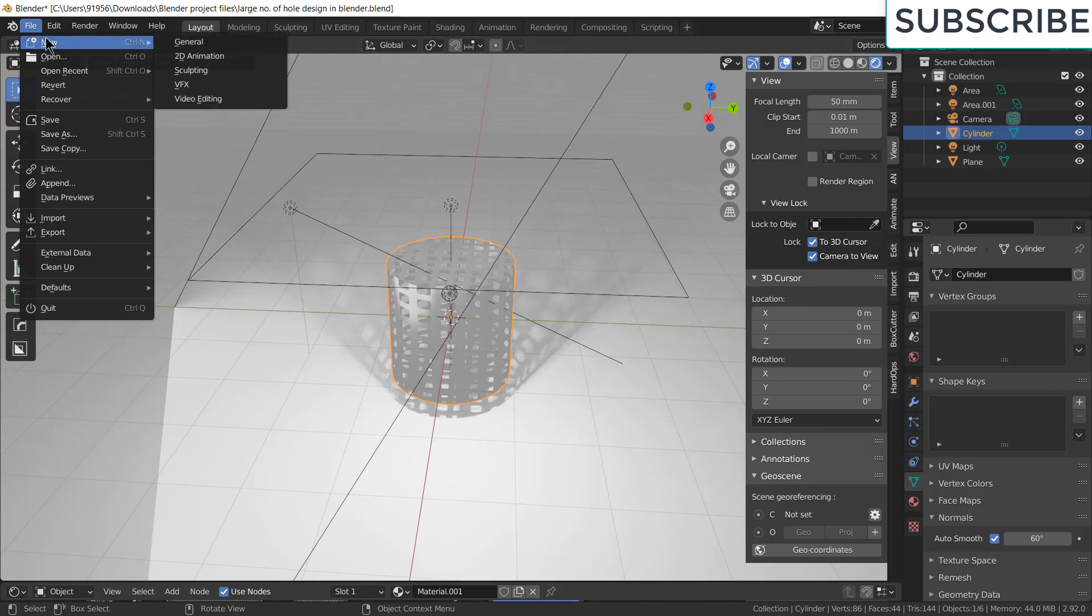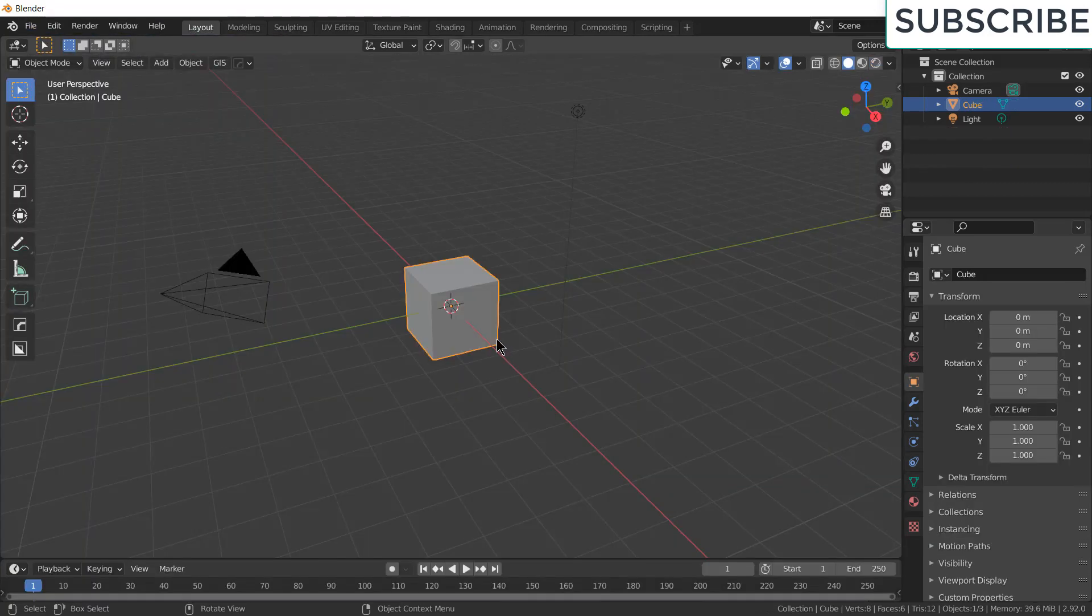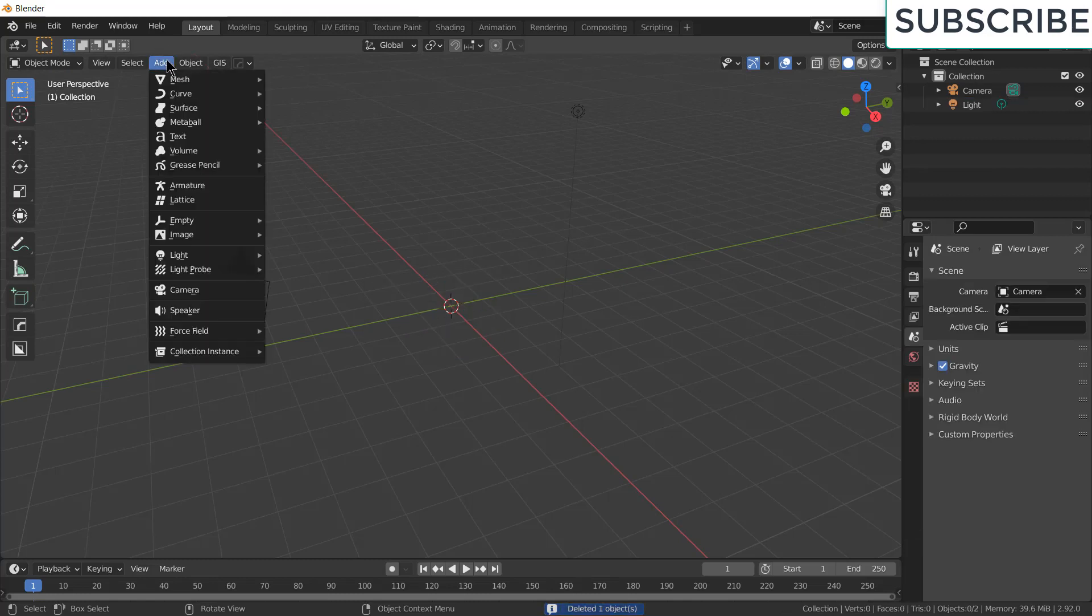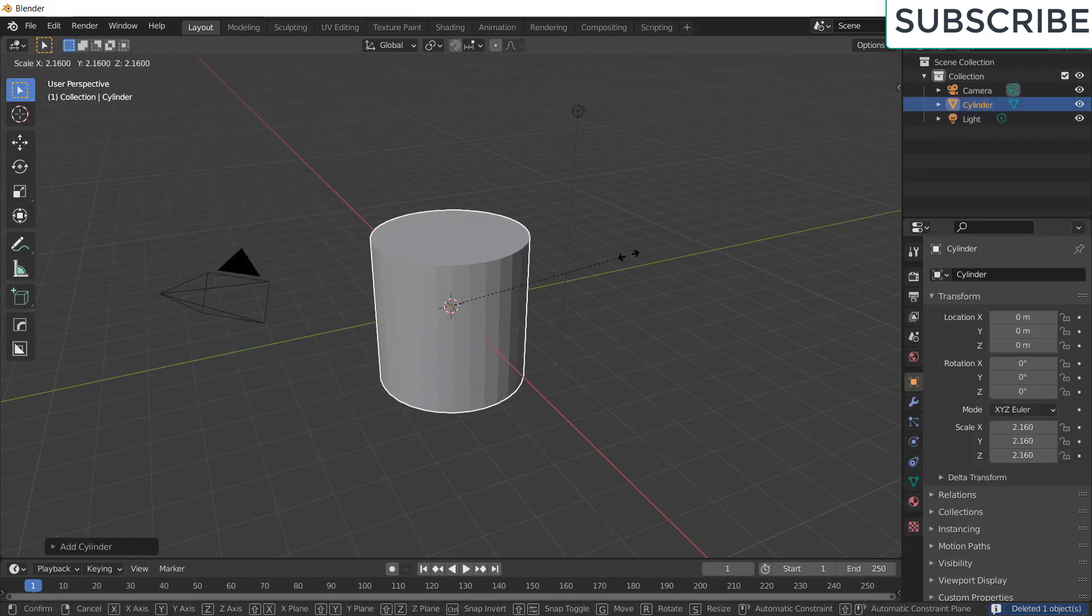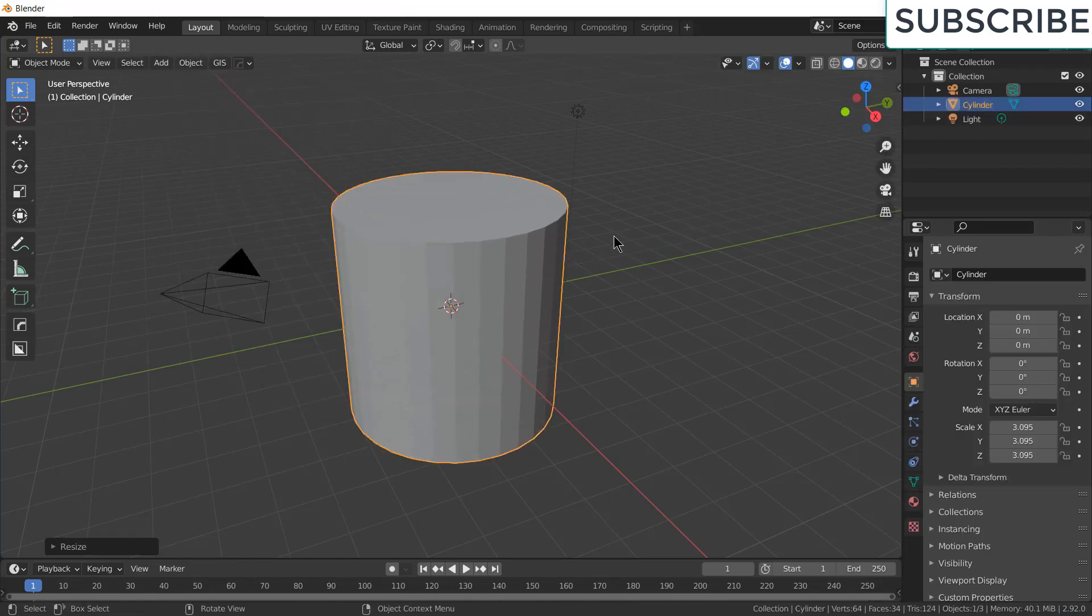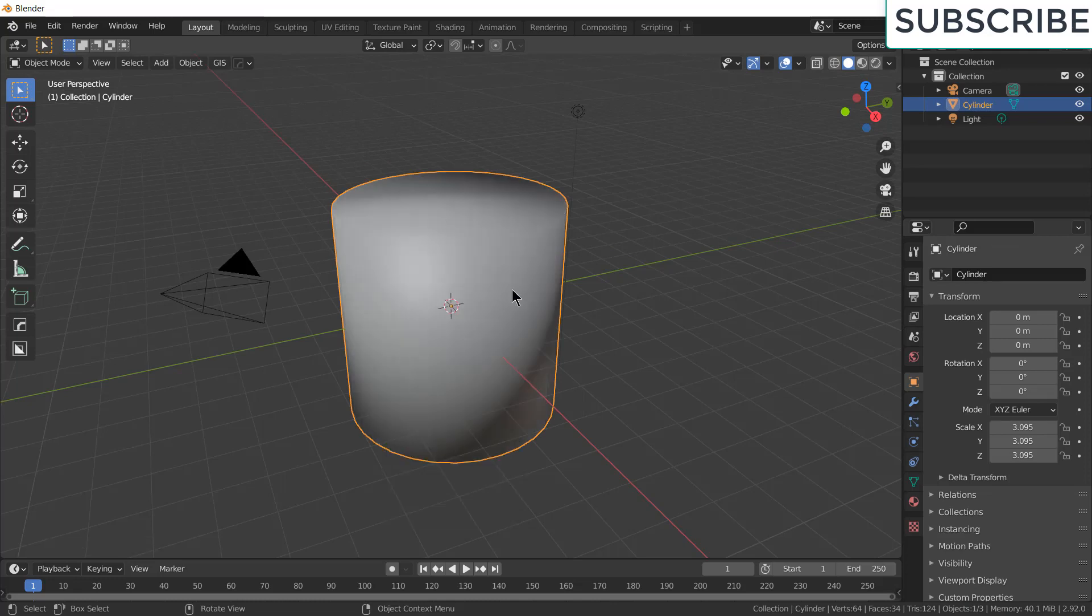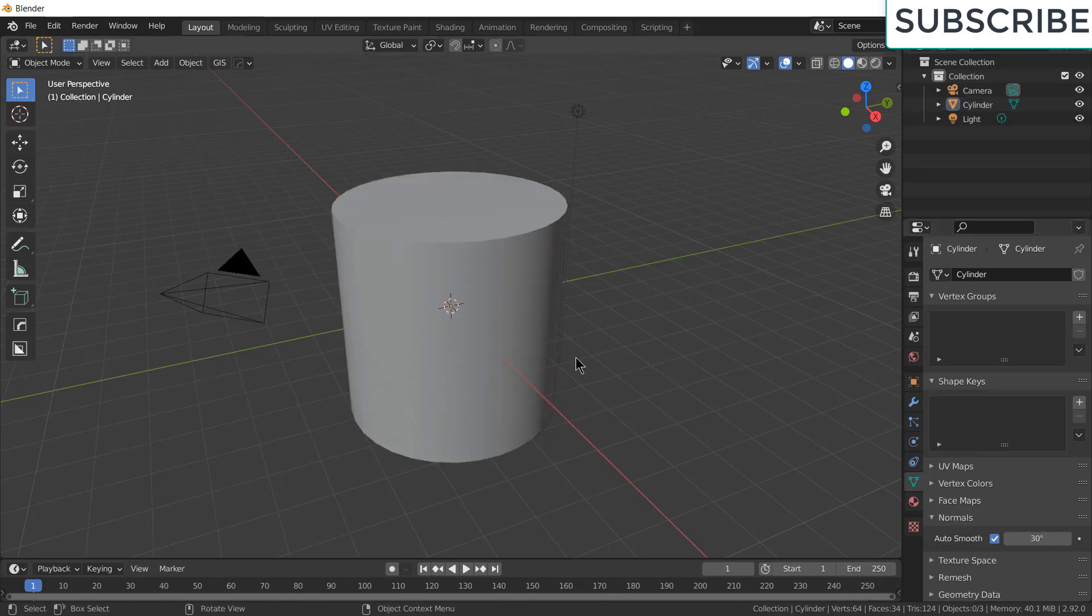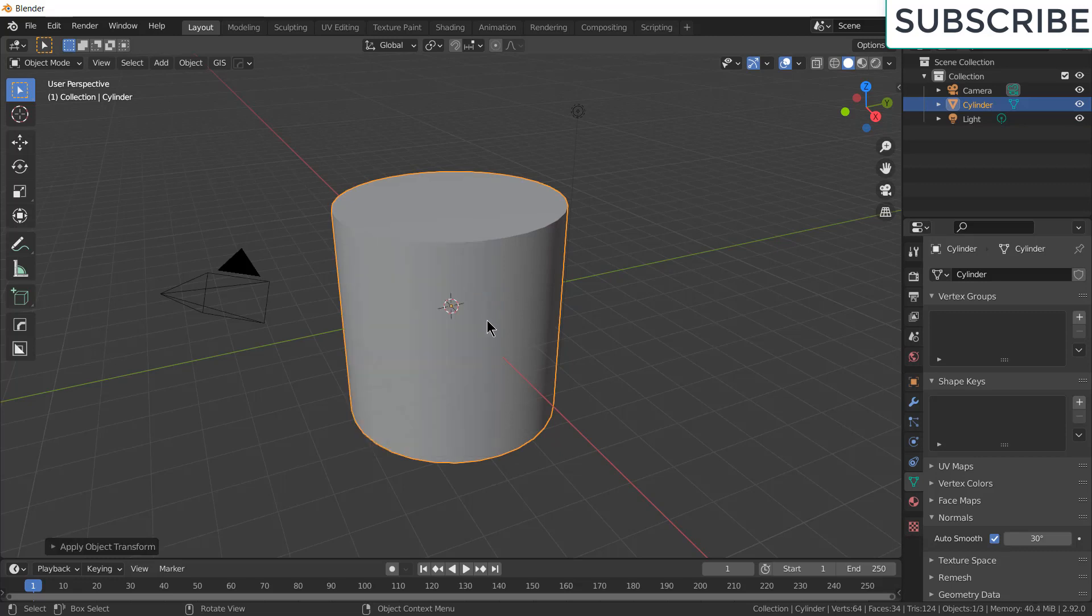Click on file, click on new, general. So first thing I am going to do is, I am going to add a cylinder. Press scale and S. After that right click on it, click on shade smooth. Click here and click on normal, click on auto smooth. Select this, press ctrl plus A, click on scale.